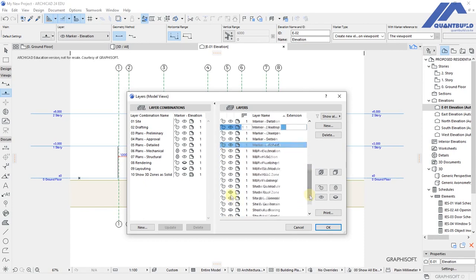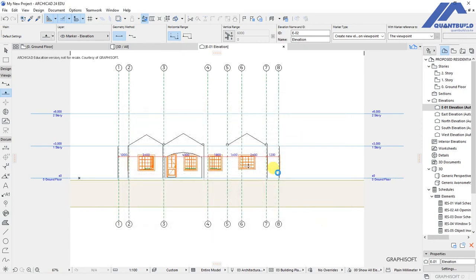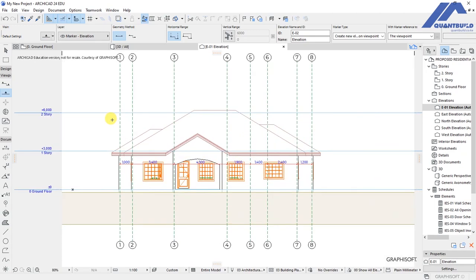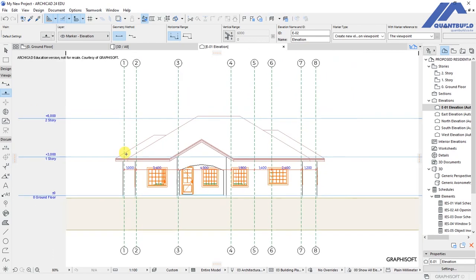Press Control+L and look for the roof layer, which is the shell roof. Click on the eye icon to turn it on and click OK so we have our roof back in place. We need to make some settings so that we can start customizing this elevation view.